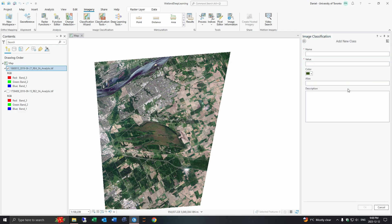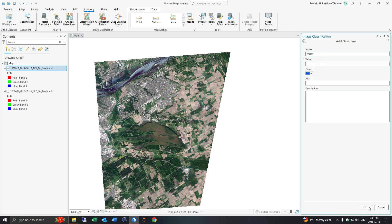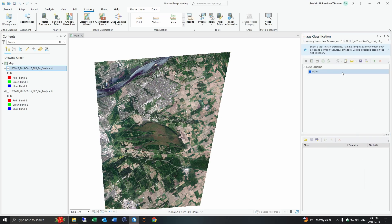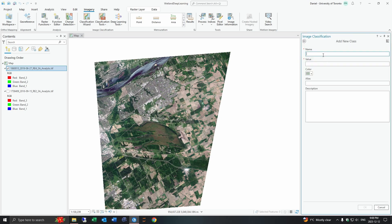So in this case you would make your own and I'd start with water and you can make that blue and then you give it a value. Then you can make another class that could be agriculture and you can make that too, I'll choose a green.